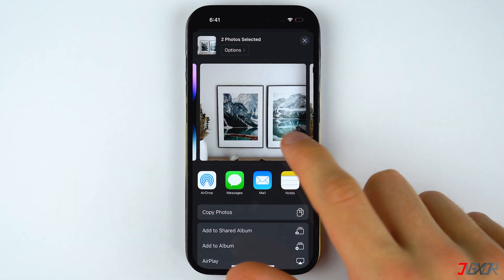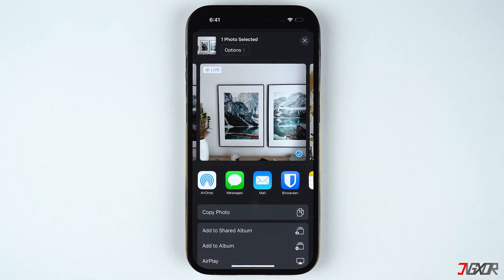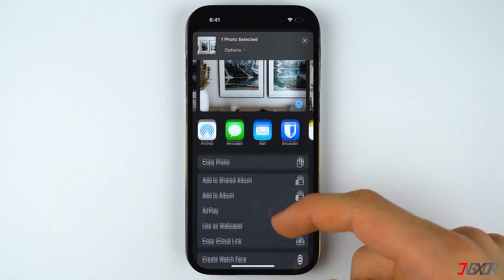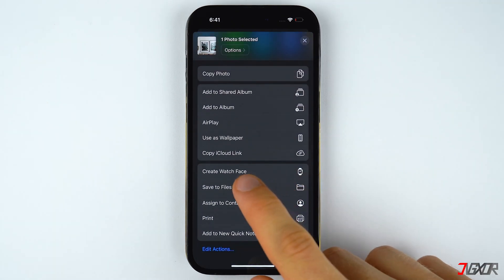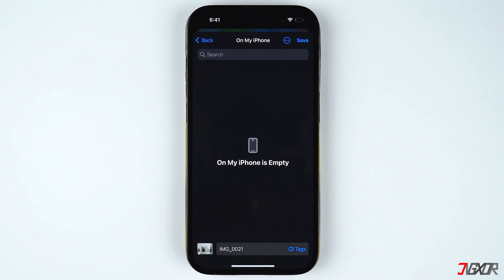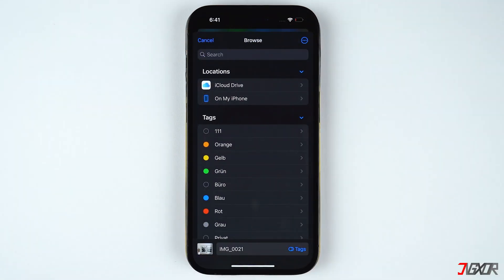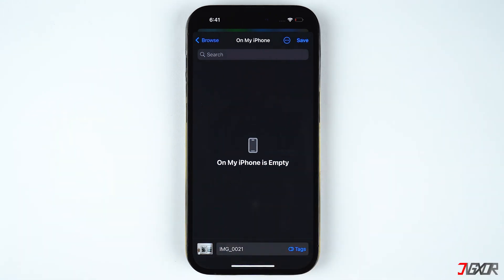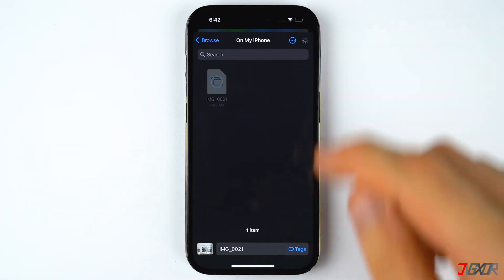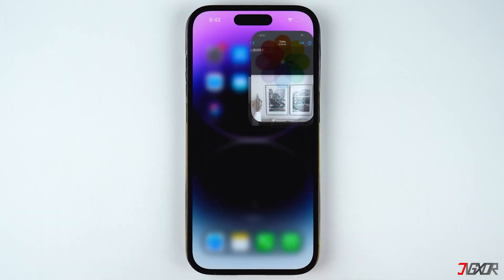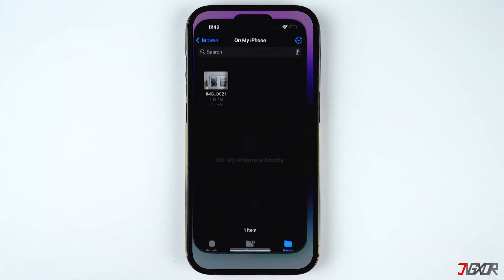For now I'll go with one image only. Then scroll down and choose Save to Files. You'll have the option to either store it locally on your iPhone or save it on your iCloud Drive — you can choose whichever is most convenient for you. In my case I will save the image on my local iPhone storage. After choosing the destination folder, tap on Save.